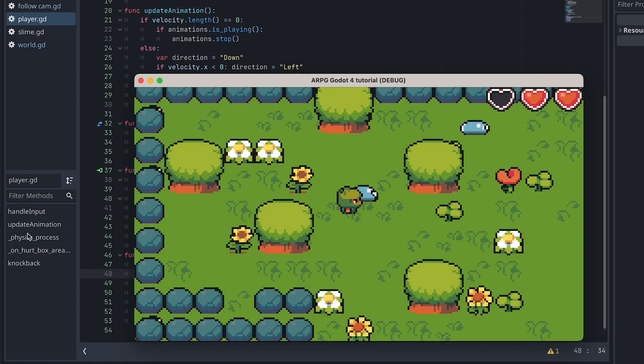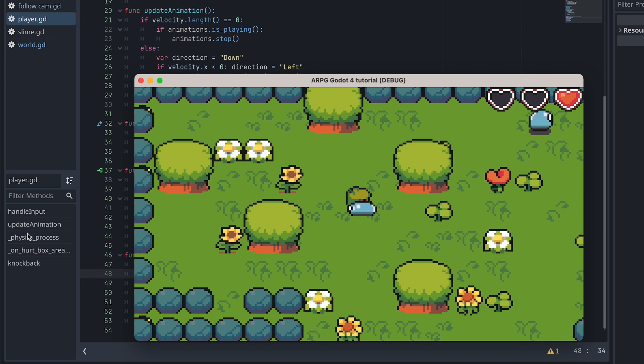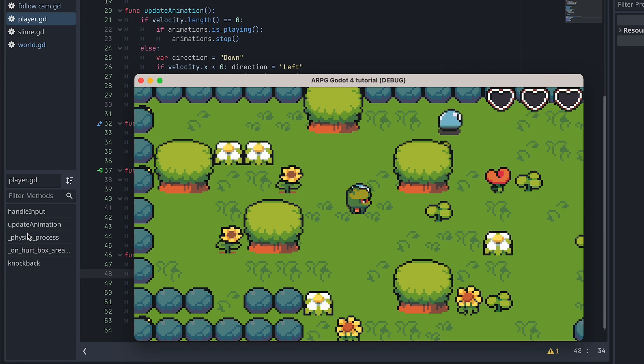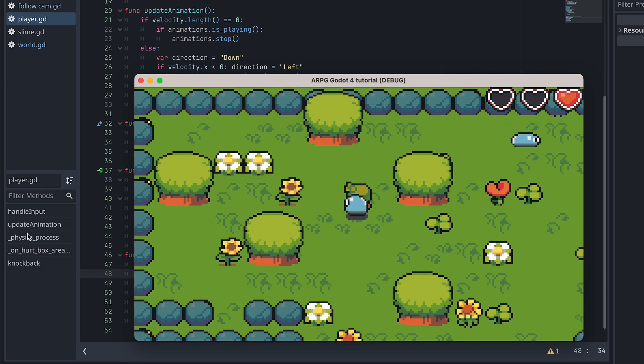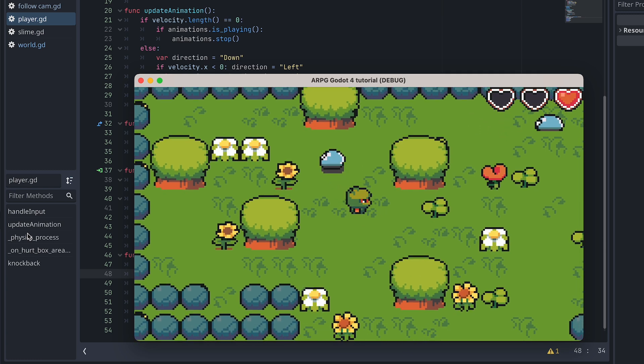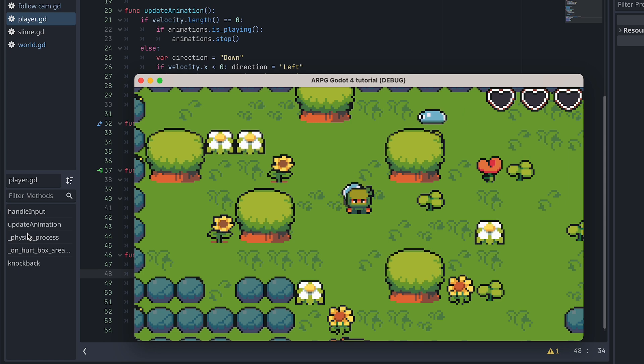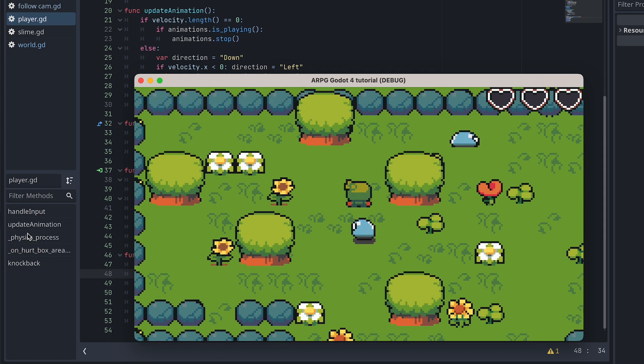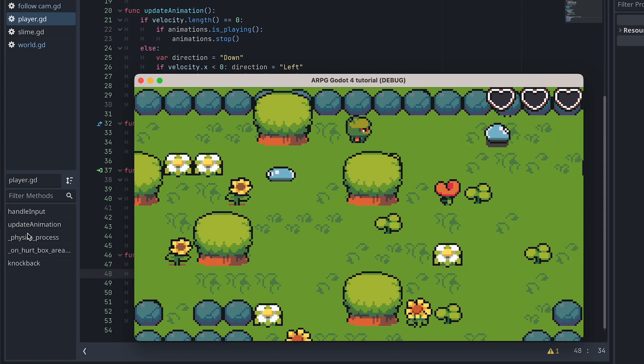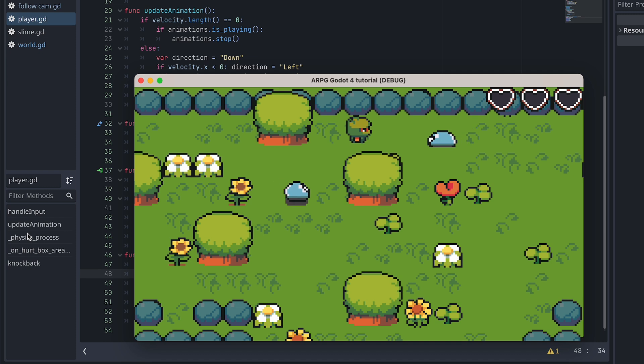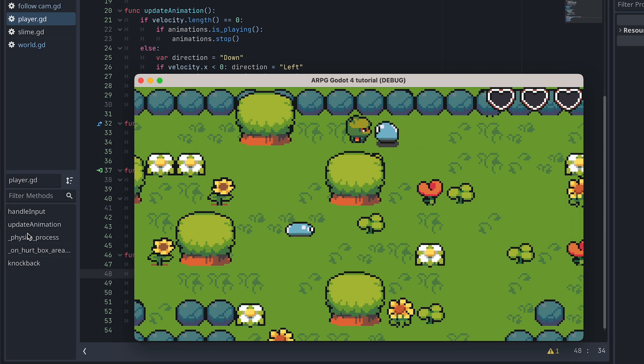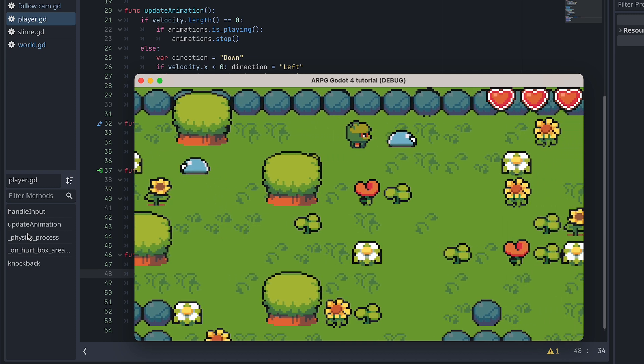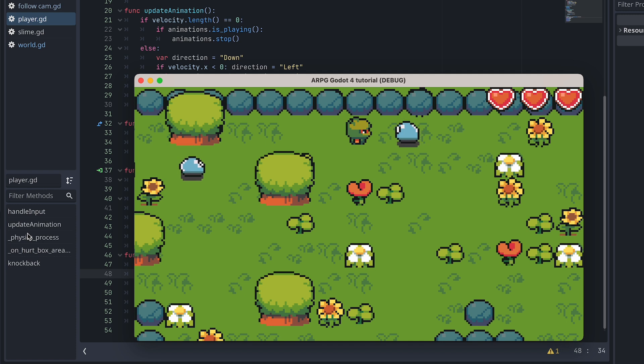However, when the player isn't moving and gets hit, nothing happens. This is because we are only using the player's velocity to create the knockback direction. Instead, we can use both the enemy's and the player's velocity to create the knockback. This is where vector math comes in handy.